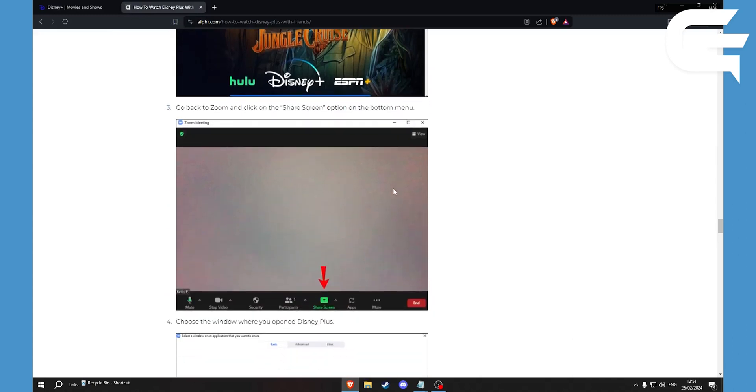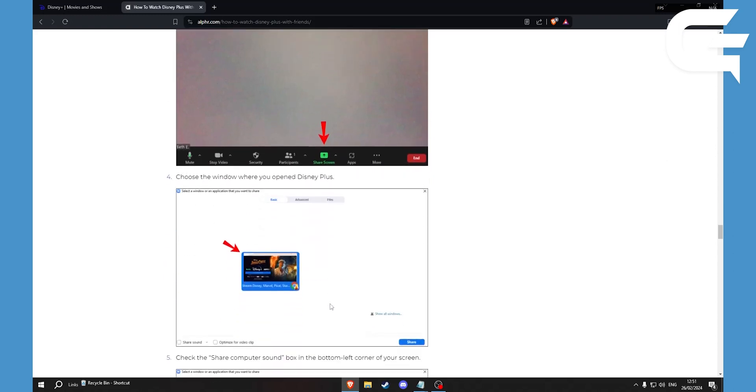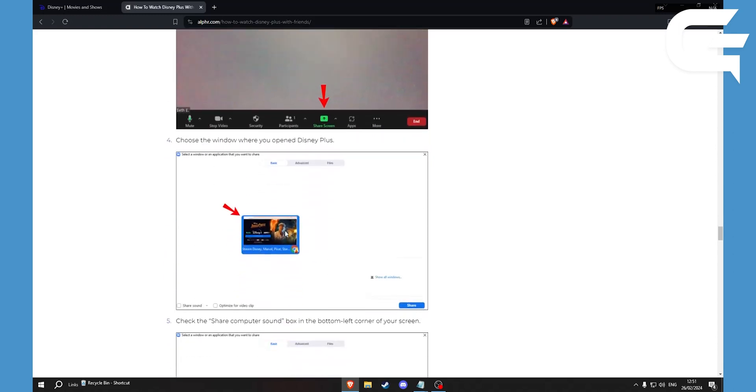Then you go back to Zoom and click on share screen and select the window where Disney Plus is opened.